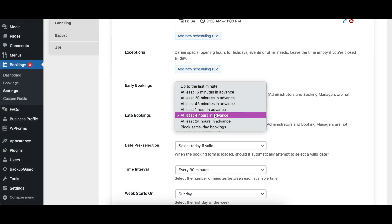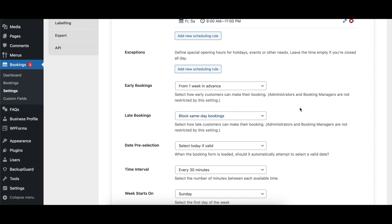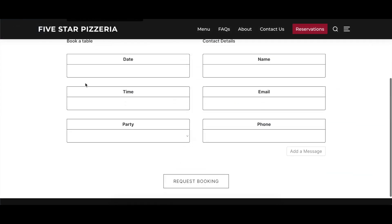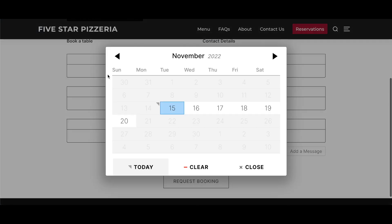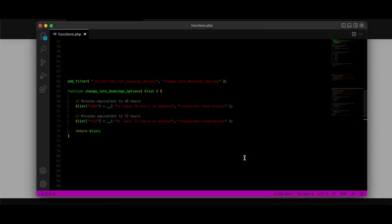The Late Bookings option determines how close to the reservation time a visitor can make a reservation through your website. Options range from a minimum of 15 minutes to a maximum of 24 hours. There's also an Up to the Last Minute option where bookings can be made right up until the reservation time, and an option to block same-day bookings. Finally, there's a filter, RTB Setting Late Booking Options, which lets you create custom options for this setting. Visit our documentation for more information on how to use the filter.